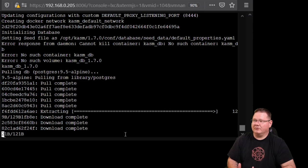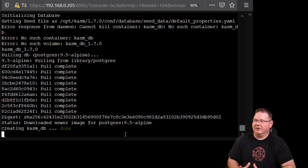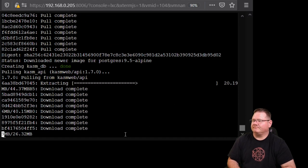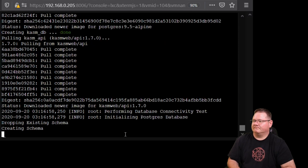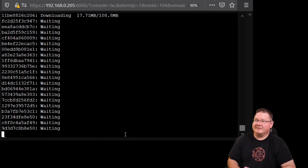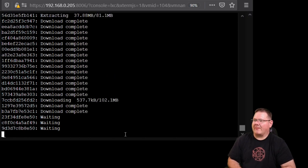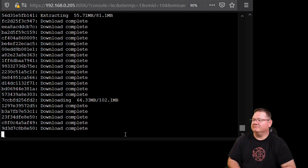What it's doing right now is configuring the databases for Chasm. Then it's going to pull down all of the different Docker dependencies it needs to create the Chasm stack. At this point it's actually pulling the Docker files for all of the different Chasm browsers — Firefox, Chrome — and the desktop environments as well.